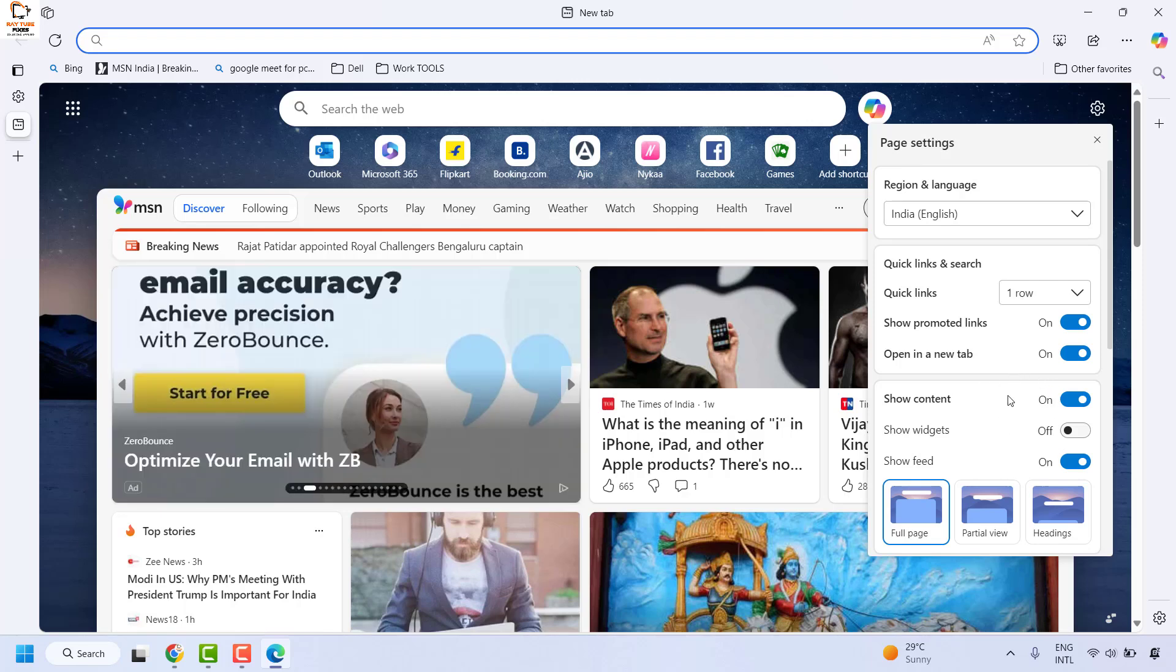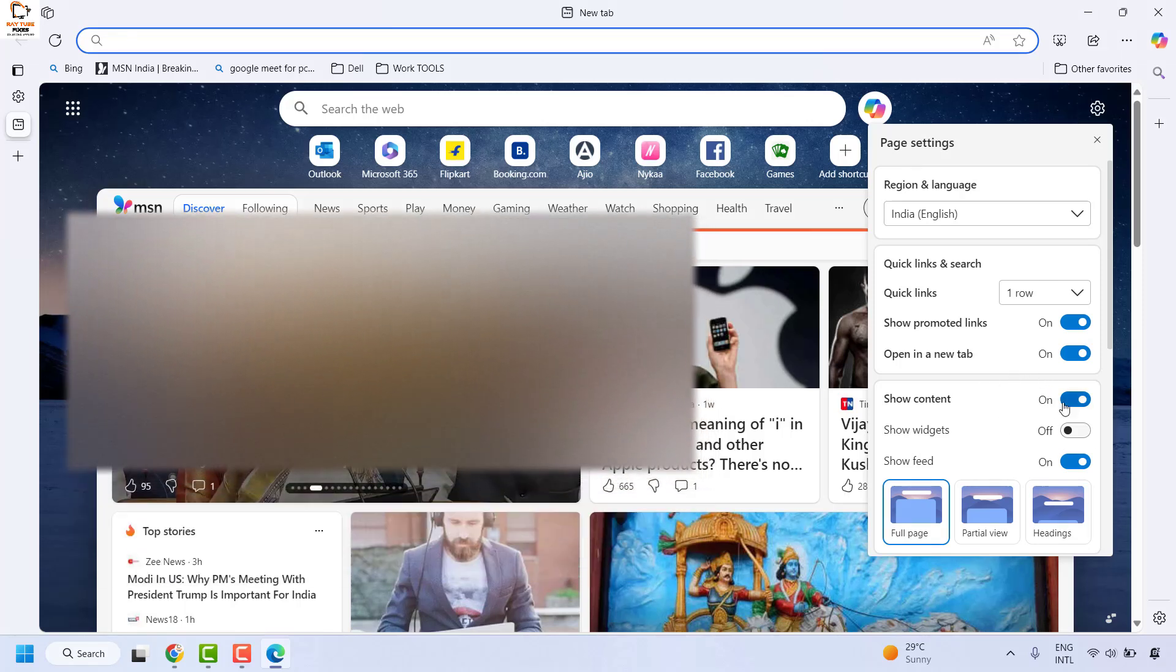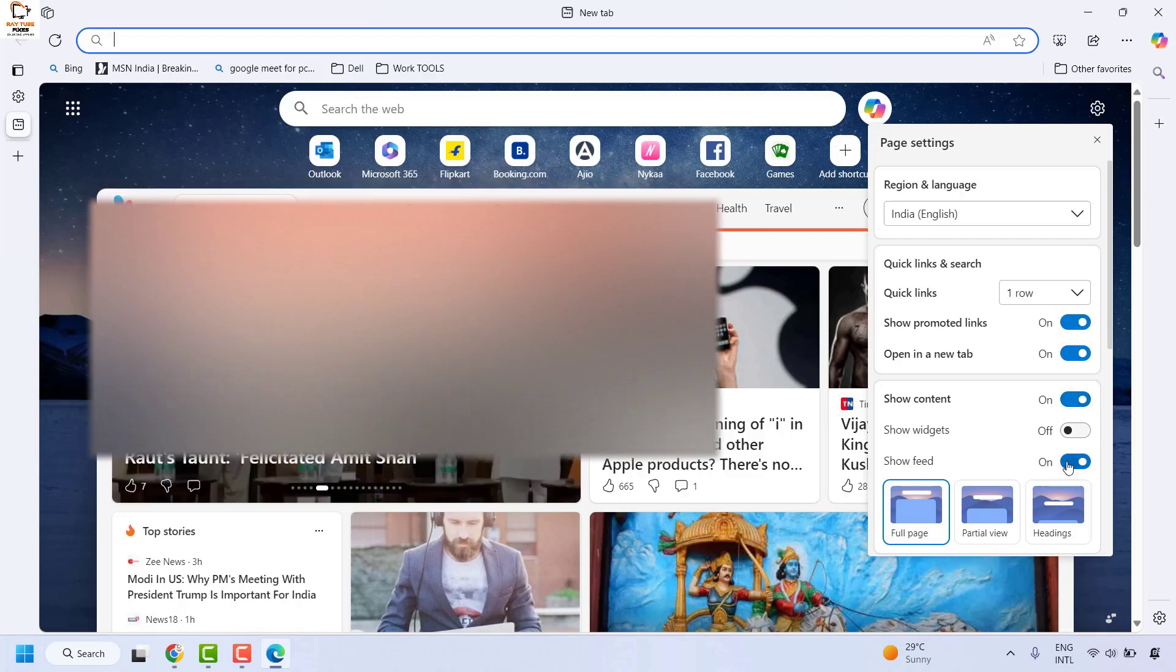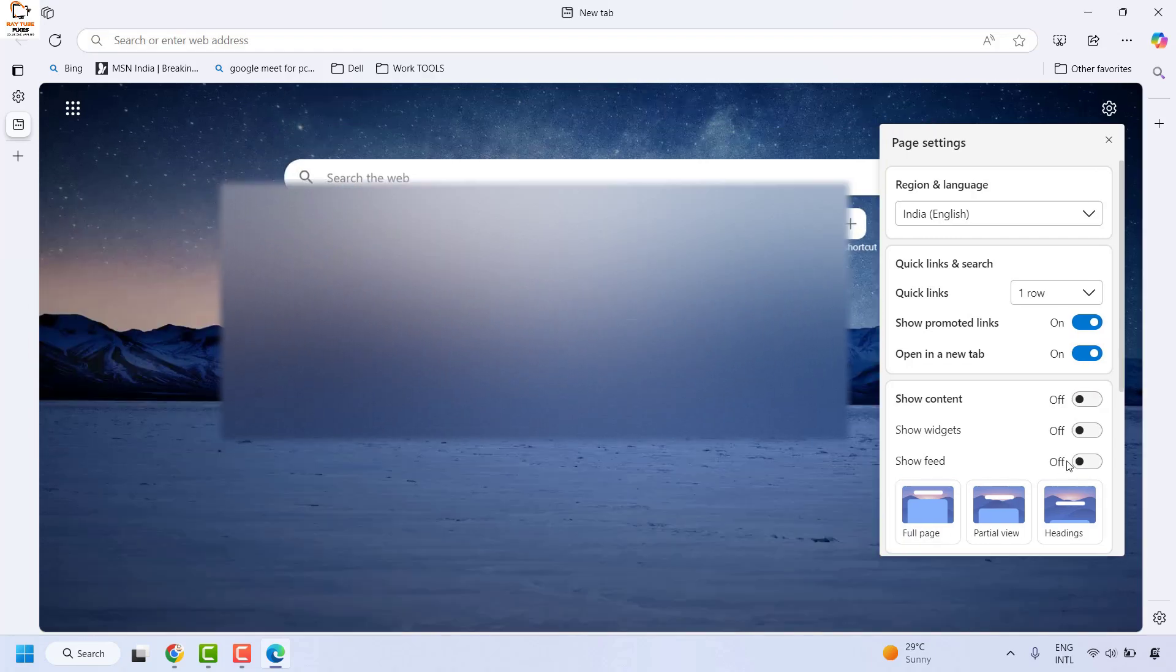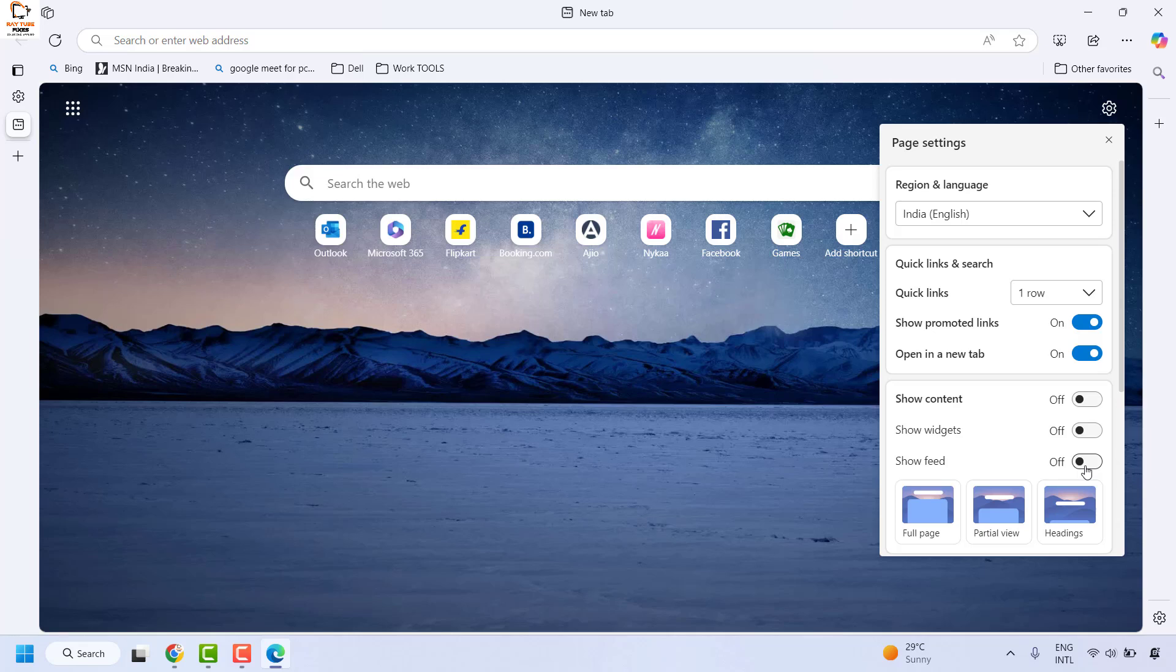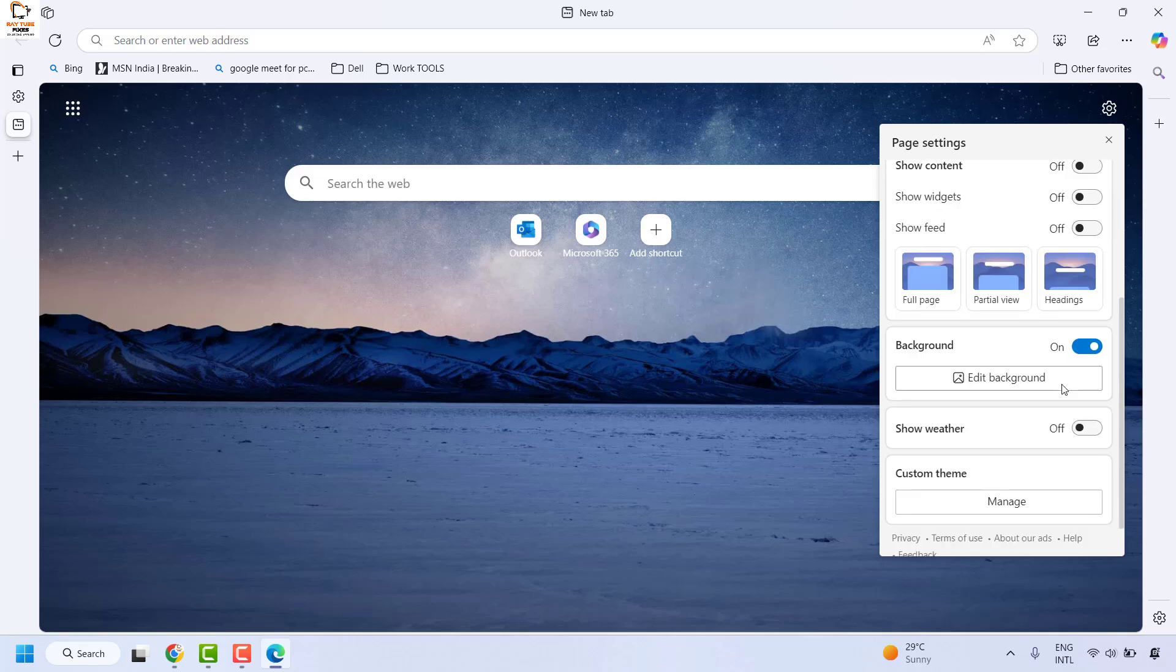Under page settings, you have an option to disable the content which is displayed. You can toggle that off to turn off the newsfeed in Microsoft Edge. Besides that, if you want to disable the promoted links, you may toggle this off as well.